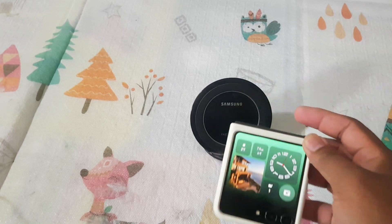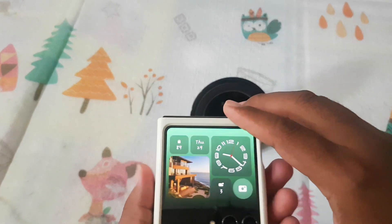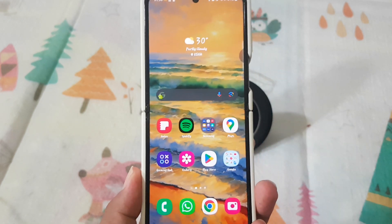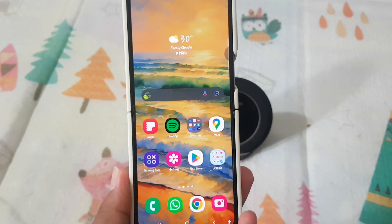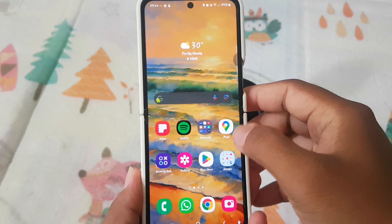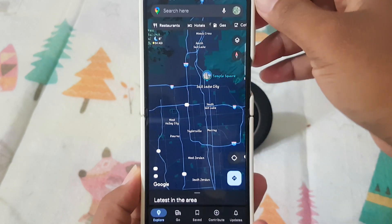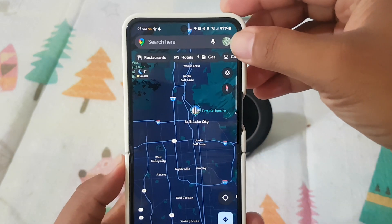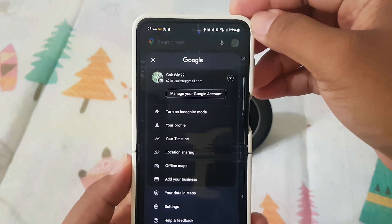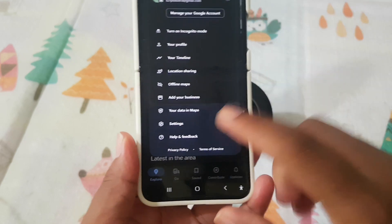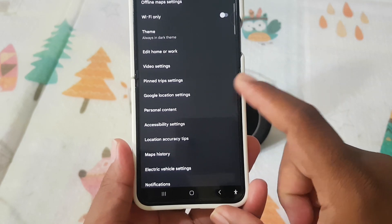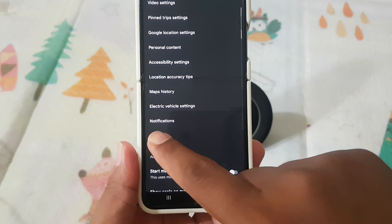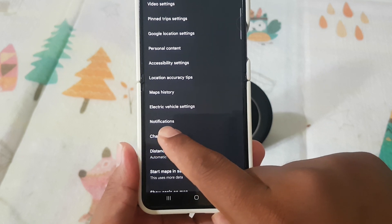To set notification preferences while you are using maps offline on Samsung Galaxy Z Flip 5, open Maps. Next, tap your profile icon, select Settings, scroll down the screen, and tap Notifications.